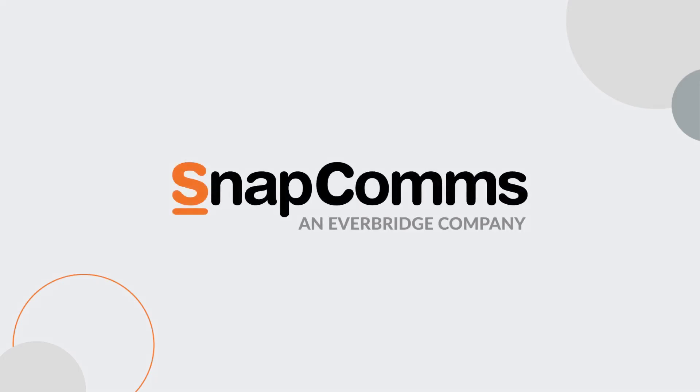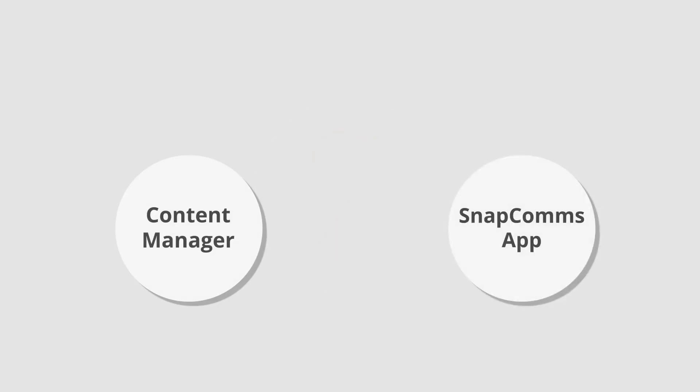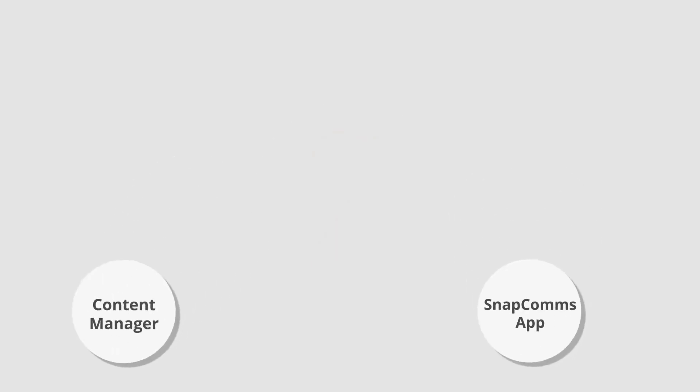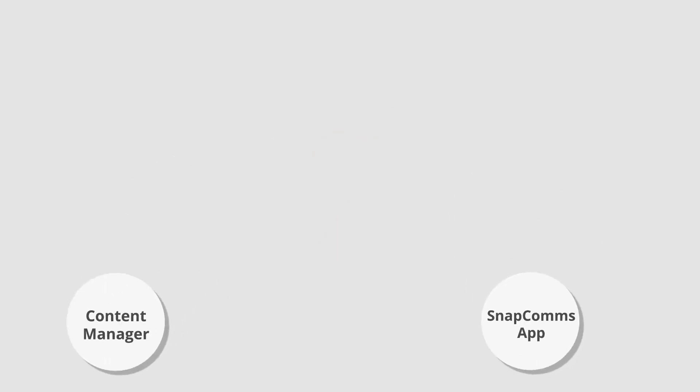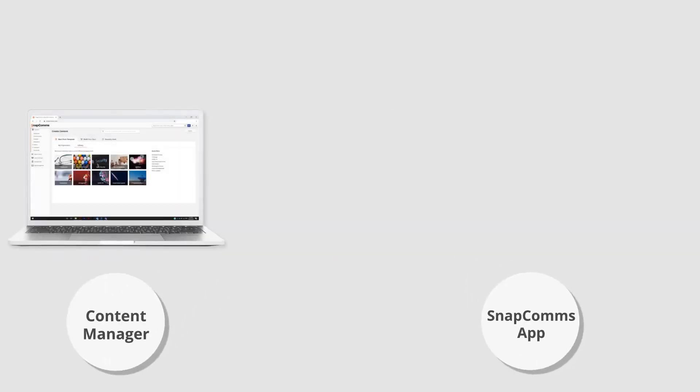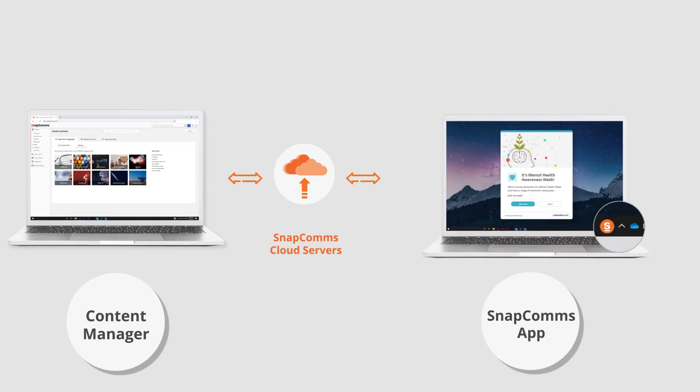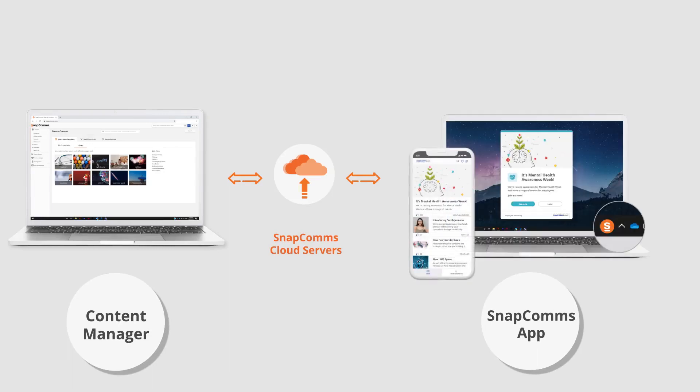The Snapcoms platform has two components, the Content Manager and the Snapcoms app. Messages are created in the Content Manager and sent to the app, which can be installed on desktop, mobile, or other digital signage devices.